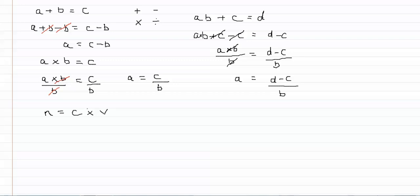And we can rearrange these equations in just the same way if we want to isolate an unknown term. So for example if we want to know what the concentration is when we know the amount in moles and the volume, we want to isolate c. We need to get rid of the multiply by v term here.